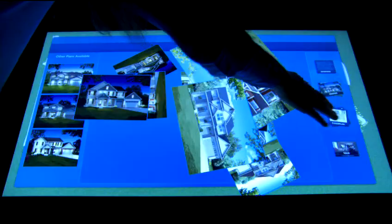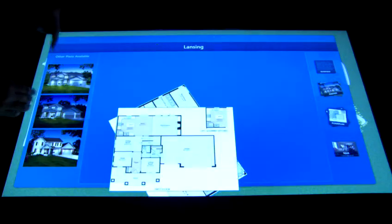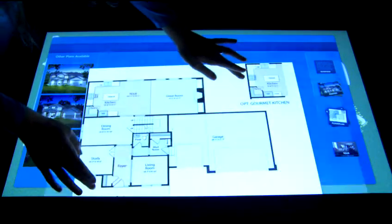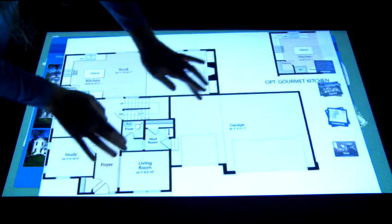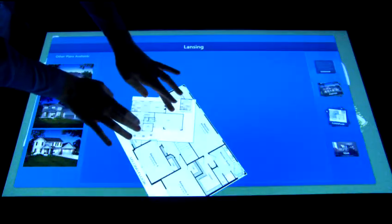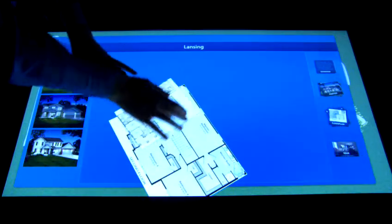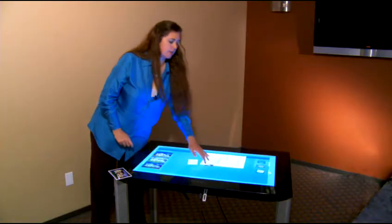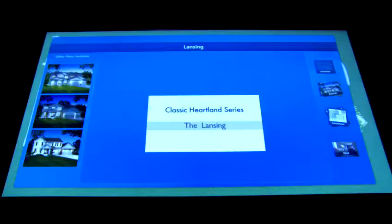I also have my floor plans available. I can do those same actions on the floor plan — move them around, make them larger, make them smaller — and I can see embedded video.